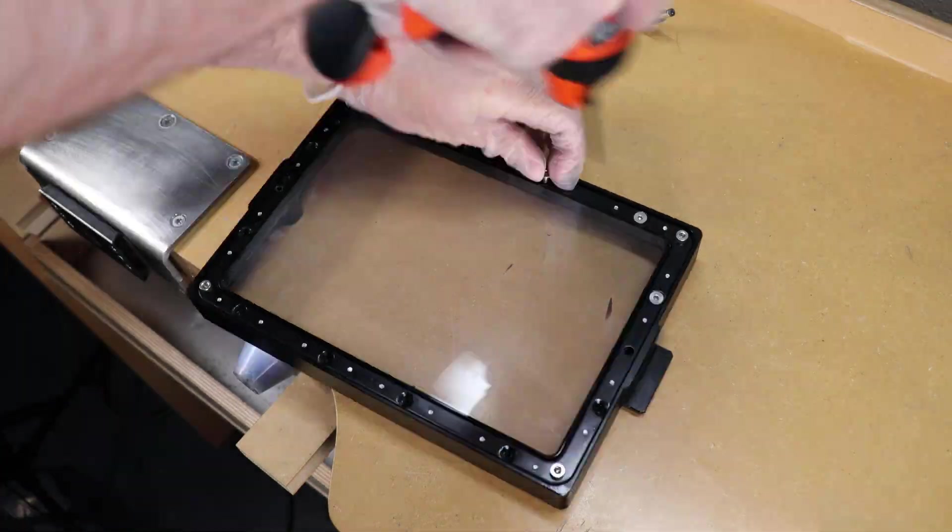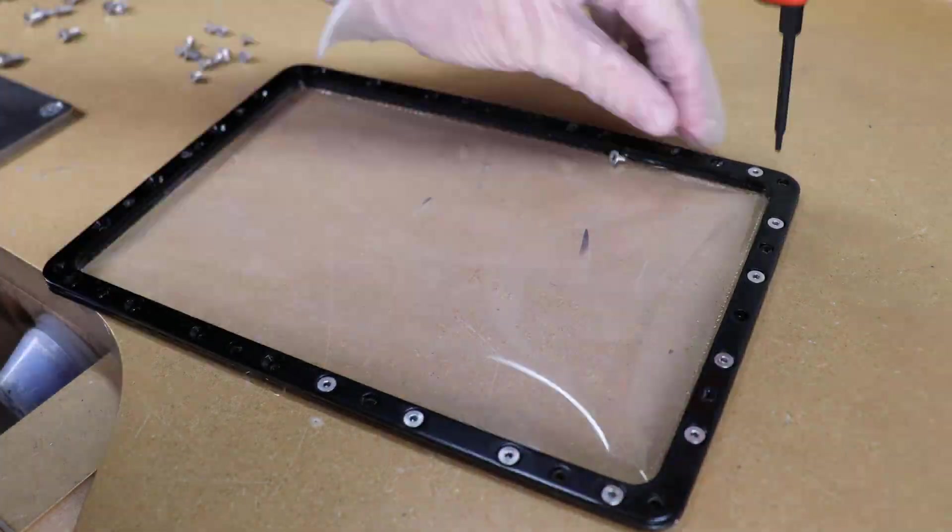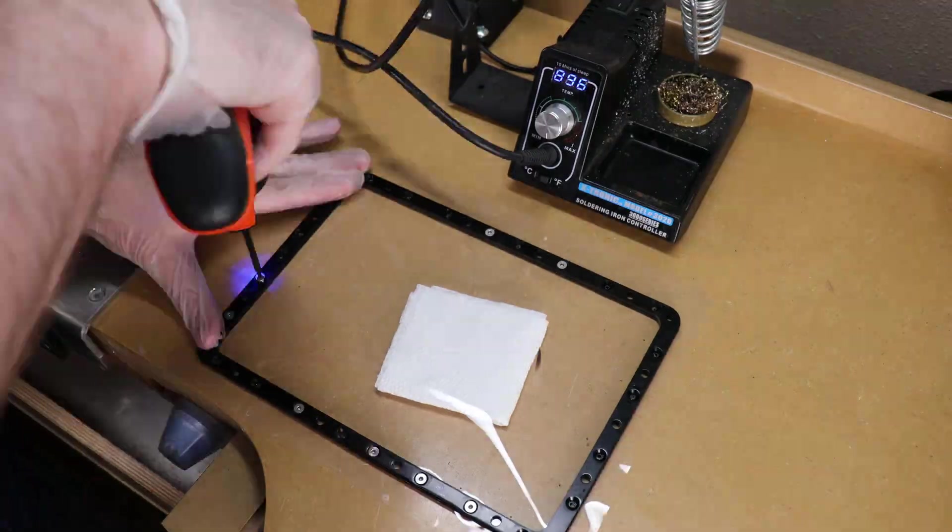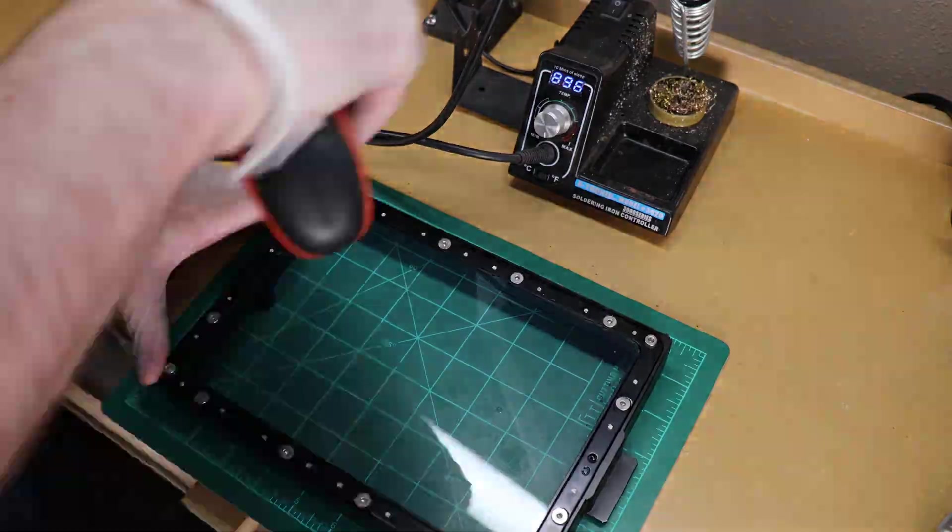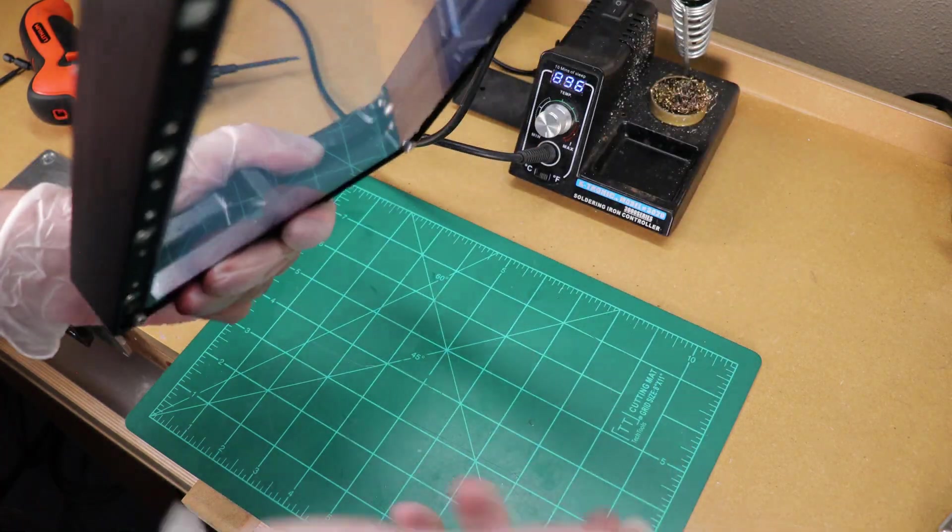As you can see from my time lapse, it's not the hardest thing in the world to do. It's just a lot of little bolts and a little time consuming.